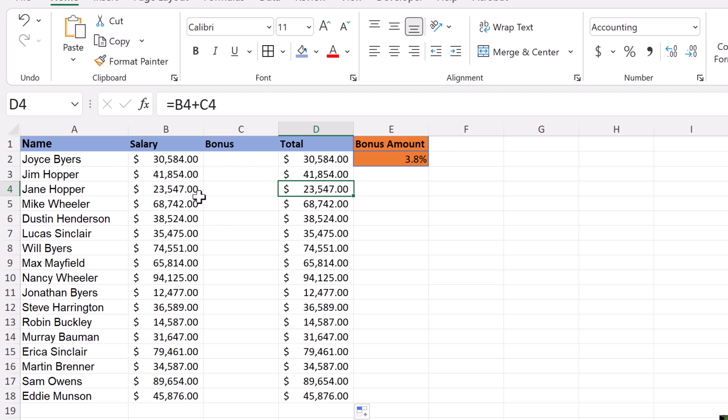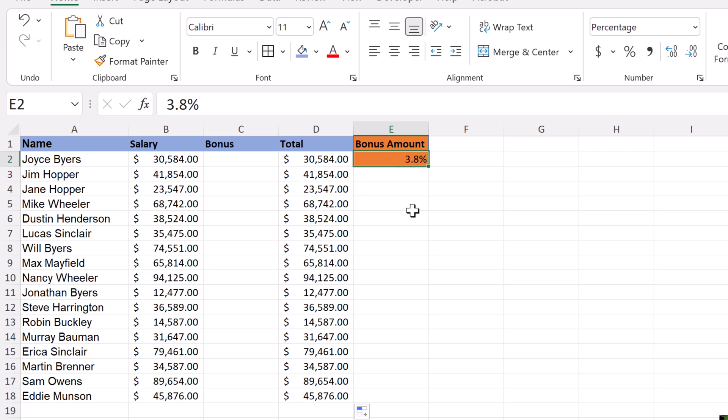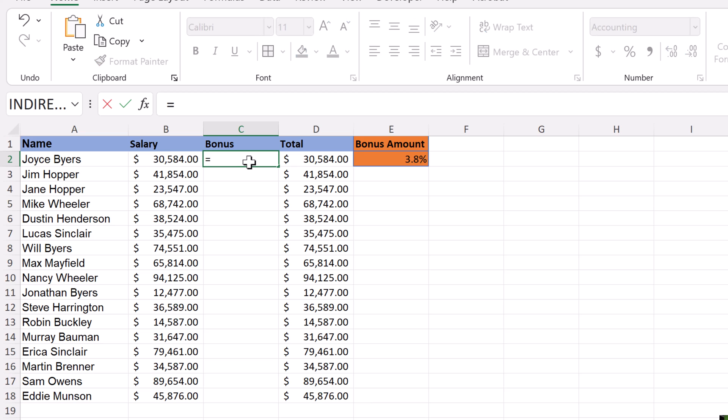Now if I wanted to do the bonus to this cell right here, I can't do the same thing unless 3.8 was all the way down. Let me show you what I mean. We're going to create a relative one here. If I go ahead and hit equals, it's going to be this here, and I'm going to multiply it by the bonus amount, which is 3.8.